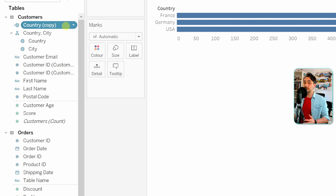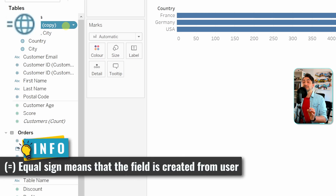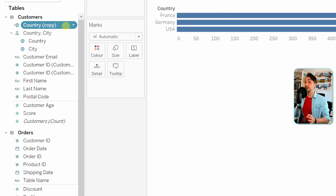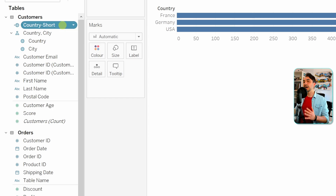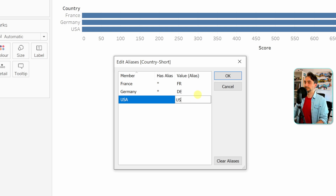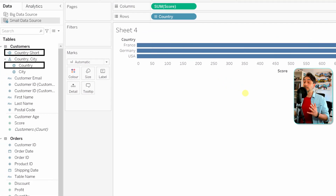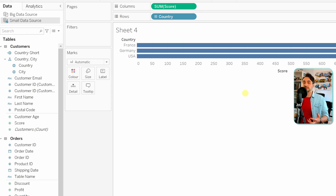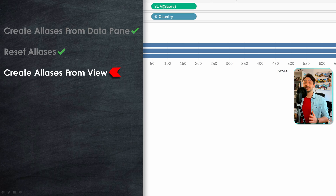If you look closely at the data type icon on the duplicate, you'll see an equal sign. This sign indicates that the field is not an original one but was created from another original field — it's a customized field. I go and rename it to 'country shorts'. Now I create the aliases on this new field: right-click → Aliases, then 'fr', 'de', and 'us'. This way I have both options — the original long version and the short version — and I can decide in each visualization which one to use.